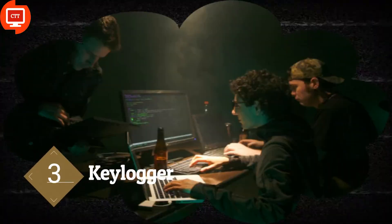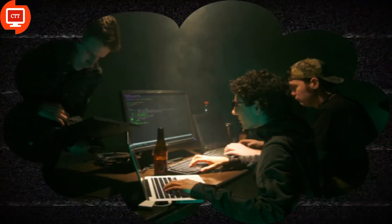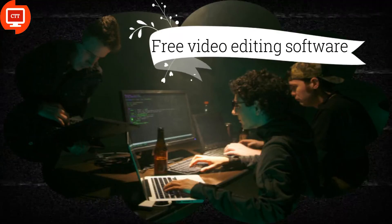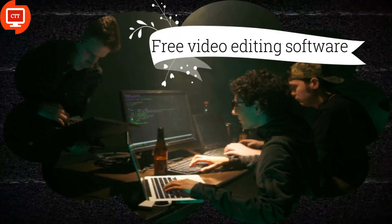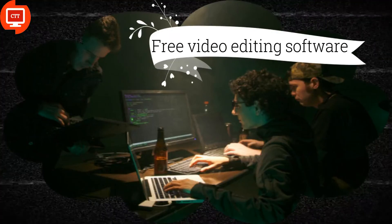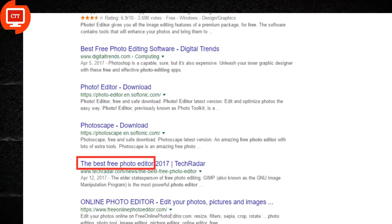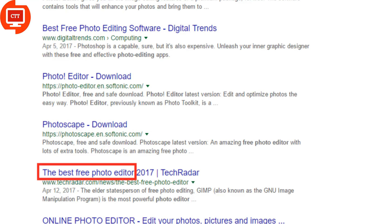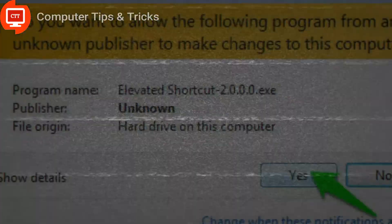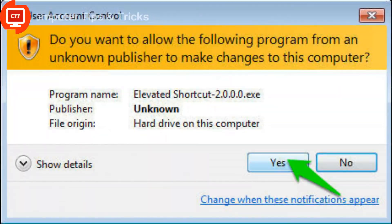Keylogger: Hackers develop free software such as photo editing, video editing, folder lockers, and similar tools, adding their hacking code alongside the development process. They put it on the internet for free download. When the victim downloads this software, it asks to be run as administrator. In Windows, once run as administrator, it monitors all the victim's activity in the background and sends all their details to the hacker's database.